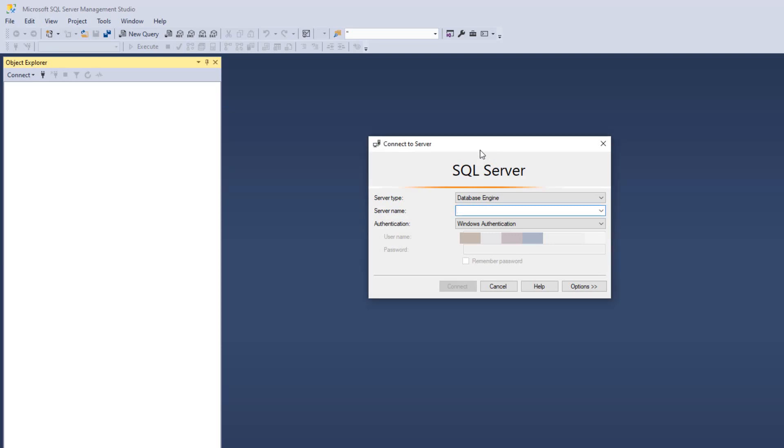When you open SQL Server Management Studio, you should see the server type listed as Database Engine Server Name. If it's not listed, type in Local Host, then press the Connect option.